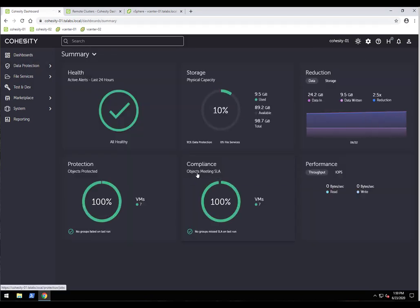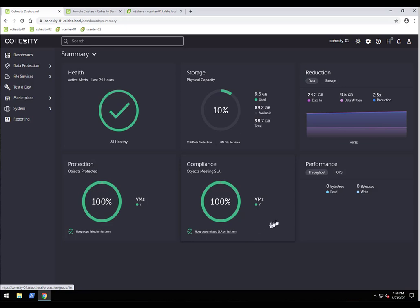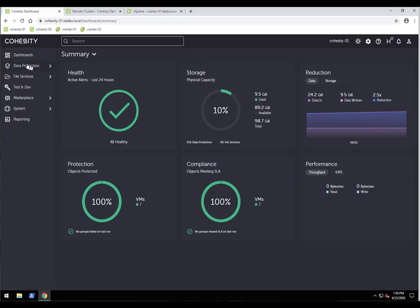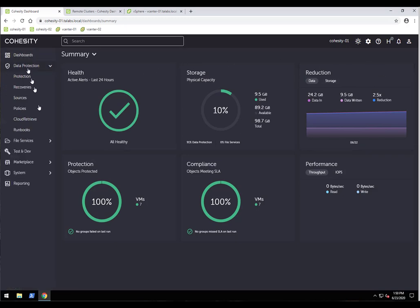When you first log in, you'll hit the summary dashboard, which gives a nice overview of health, storage, dedupe and compression reduction ratios, protection, compliance, and performance. Keep in mind this is a demo environment I just spun up, so the data won't be very interesting. We have several dashboards available, but let's move on to data protection and sources.